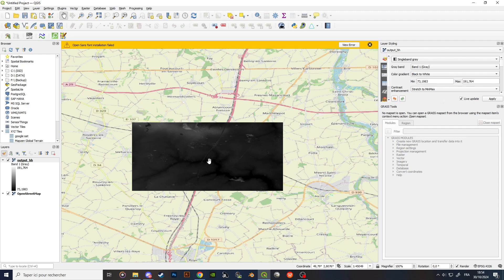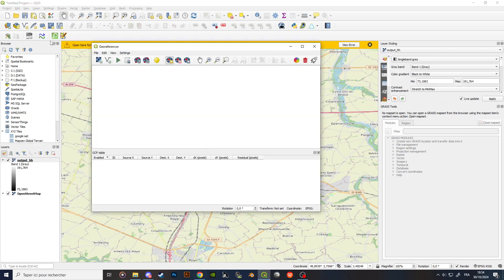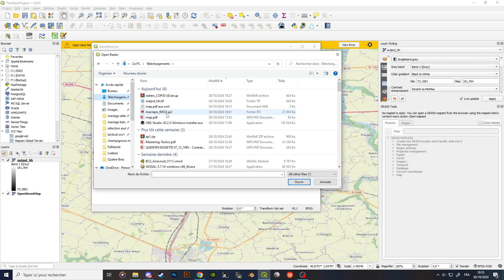Next, we'll learn how to georeference a map. If you're making a map for a specific battlefield, you might have a historical map you want to overlay and extract information from. Go to Layer, then Georeferencer. You can add raster layers or vector layers — a raster layer is an image made of pixels, while a vector layer is made of algorithmically defined lines. Most images you'll have will be rasters. Click 'Open Raster' and select the historical map you've downloaded.